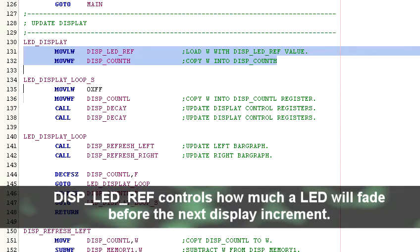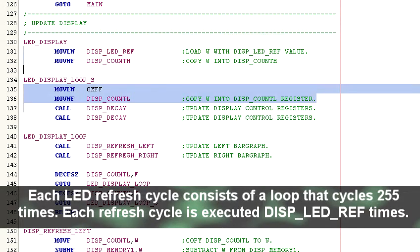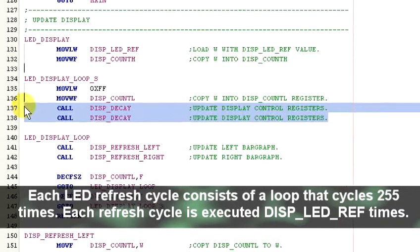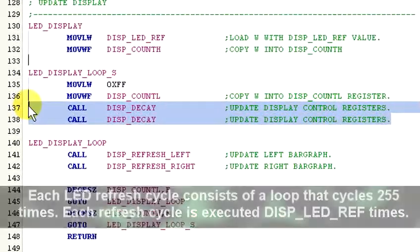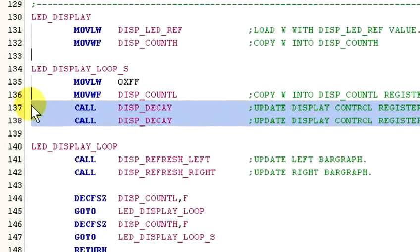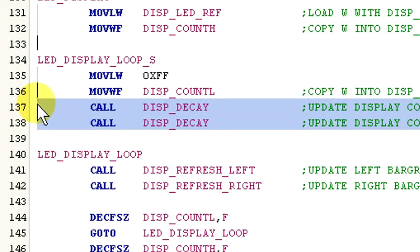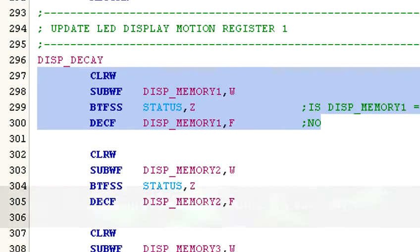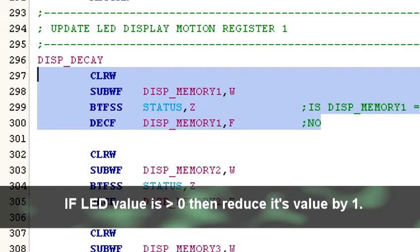I know this is all probably confusing at this point, but it will become clearer as we move on. Next comes loading the display count L register with the hex value FF. Now the program calls display decay. This subroutine takes care of managing the value in each display memory register. It basically decrements the value contained in each memory register except when that value is equal to zero. We don't want an LED to turn on after it's off, at least not until we want it to.